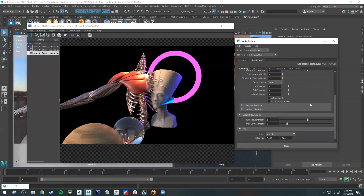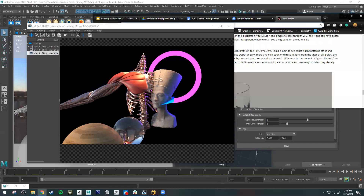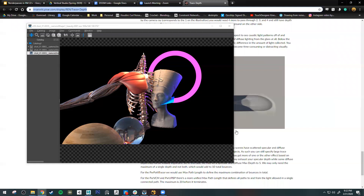Another setting to pay attention to is Trace Depth, found under Default Ray Depth. These control how many times light can penetrate transmissive and subsurface materials — glass, skin, anything light can penetrate into. For example, this statue has subsurface scattering and there's glass here — both allow light to penetrate. For more on trace settings, check the RenderMan documentation page, which has very helpful visuals.